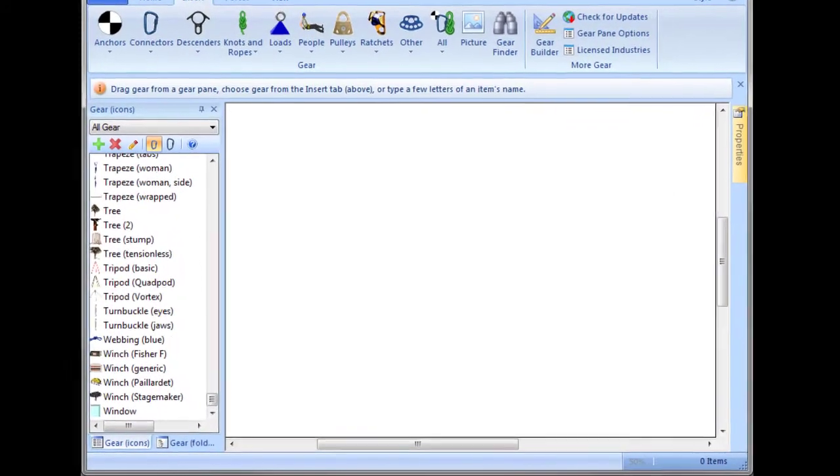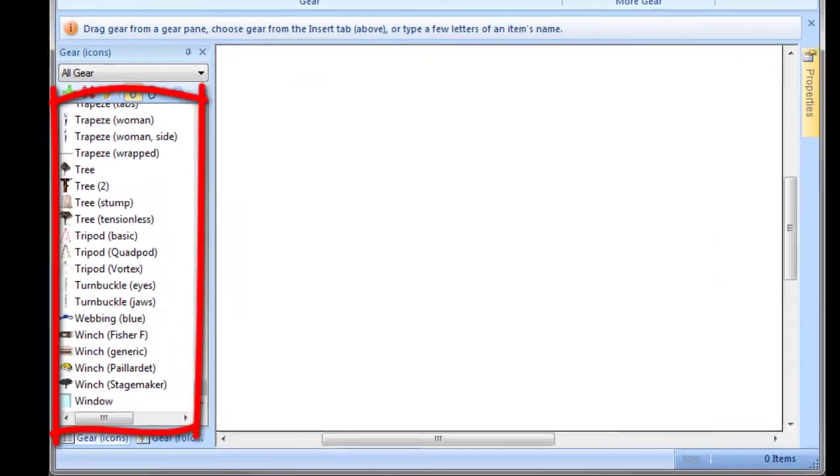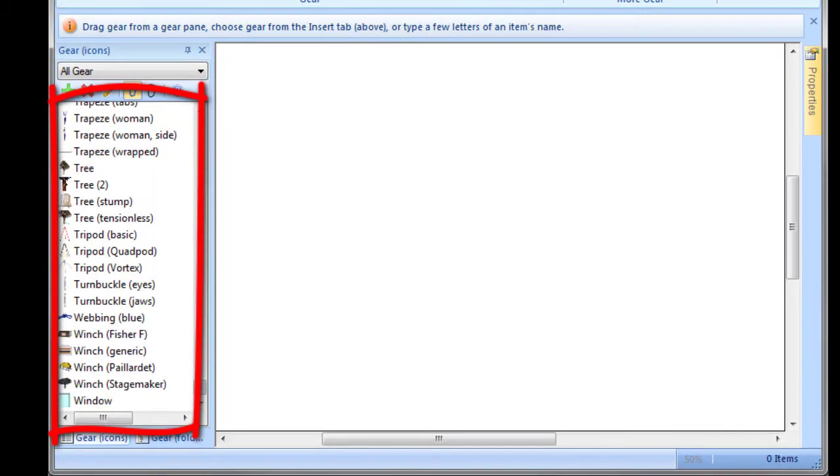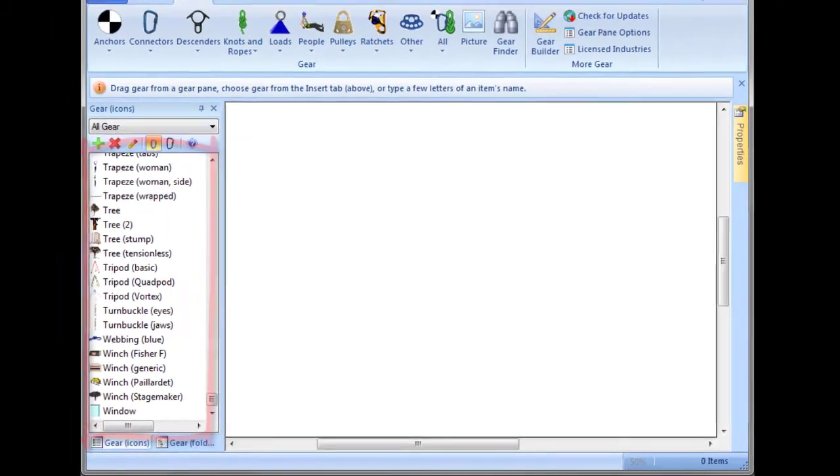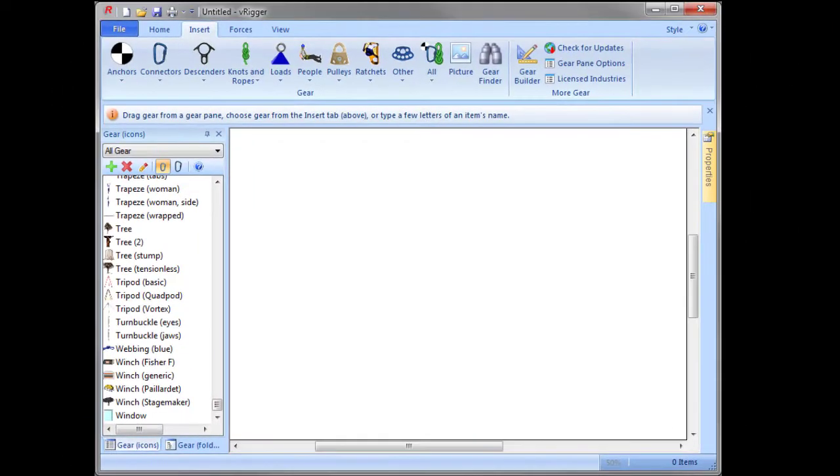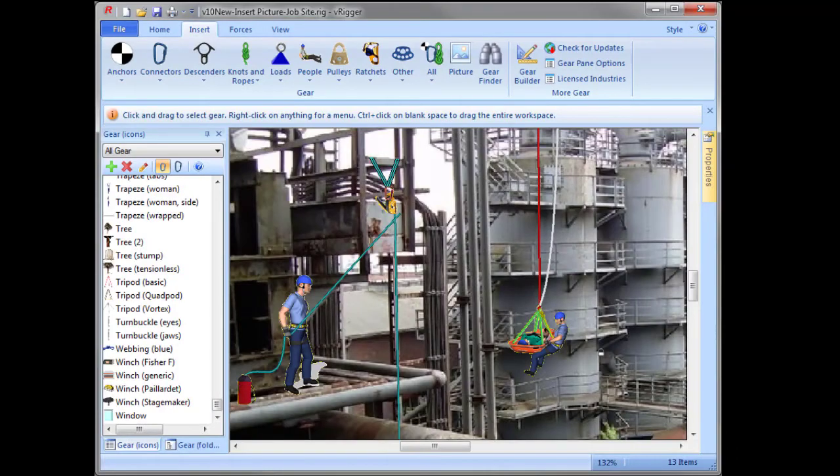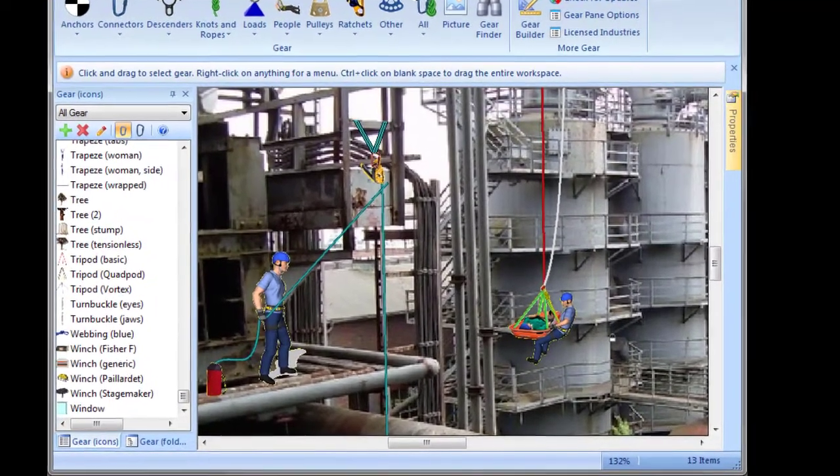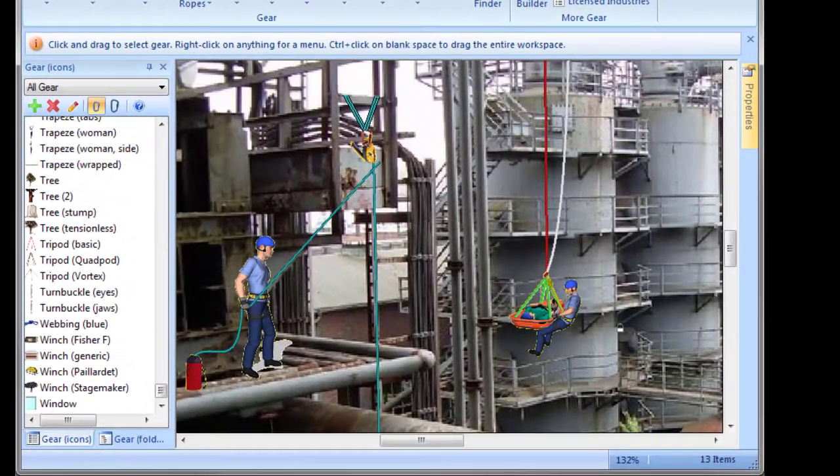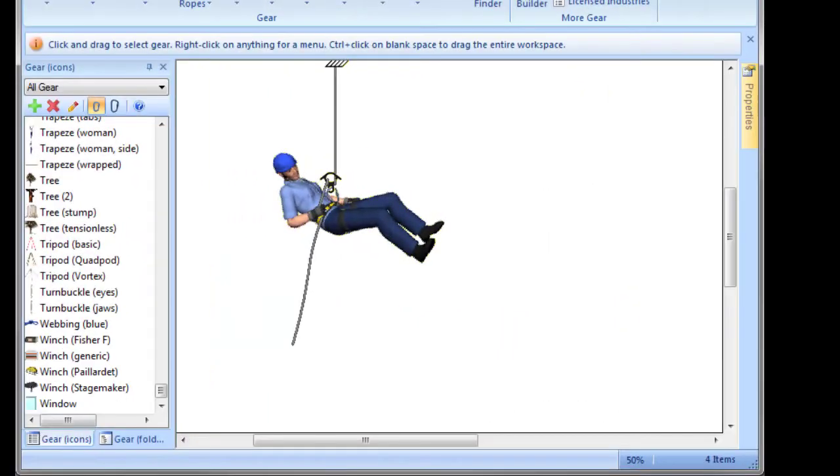In addition to the more than 400 pieces of gear that are already available with vRigger, you can insert your own images. This is helpful when you want a background image behind your rigging system. It's also helpful when you want to add images that do not require gear or rope connections.